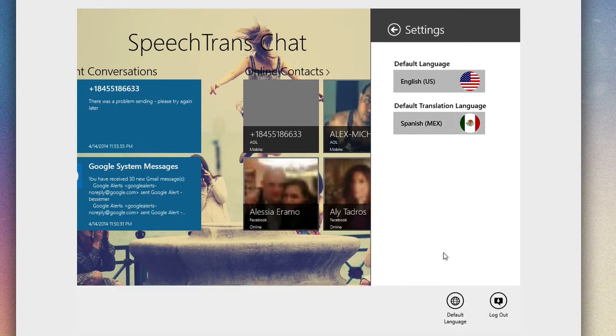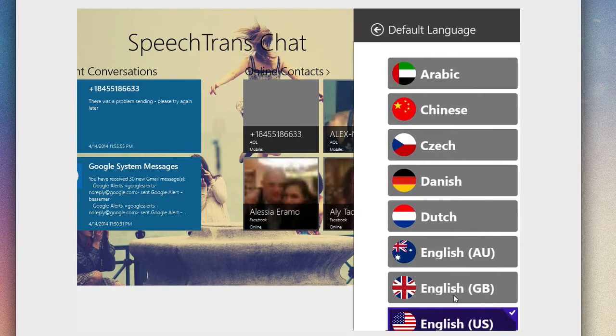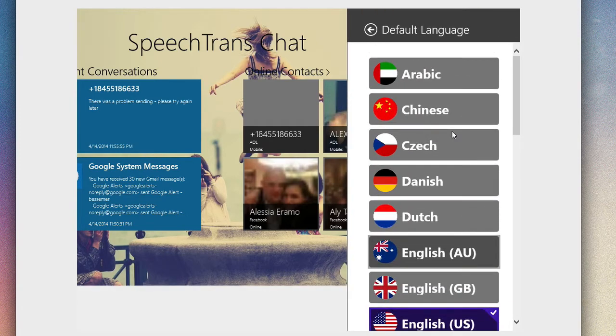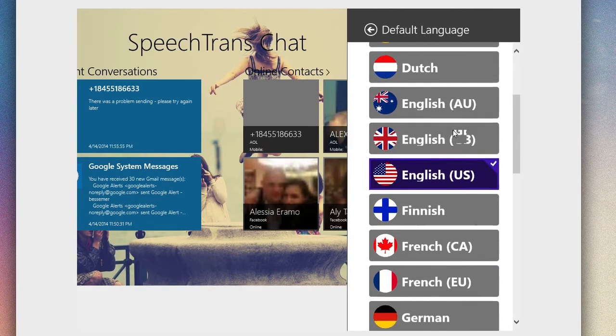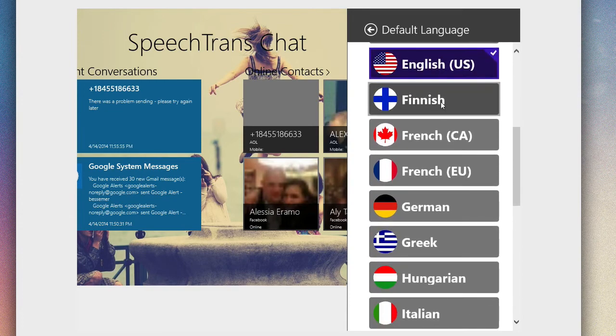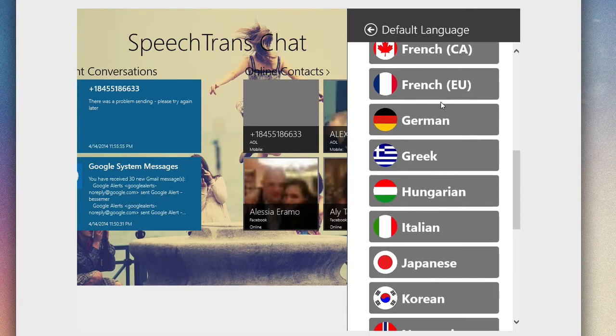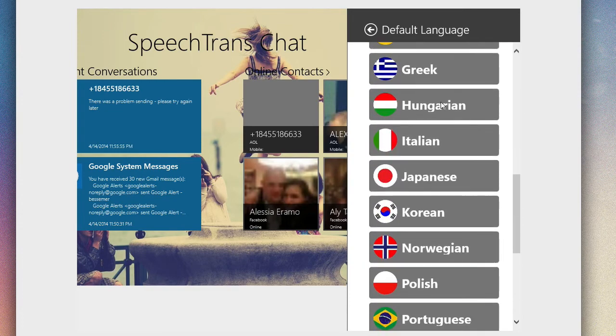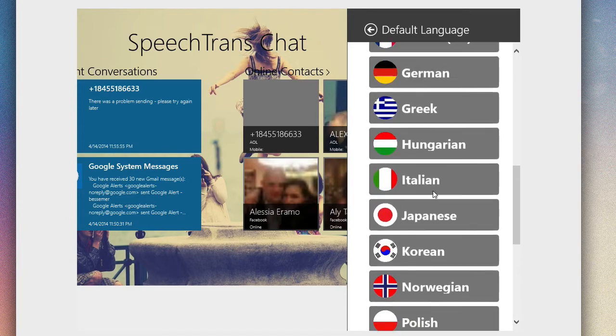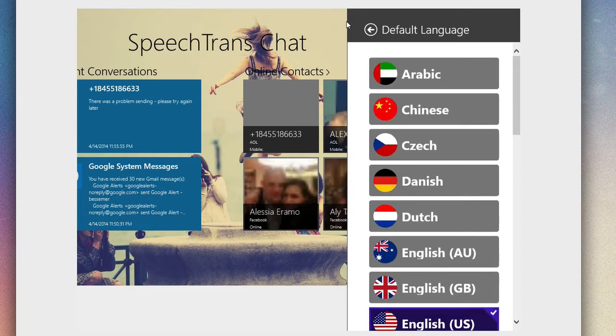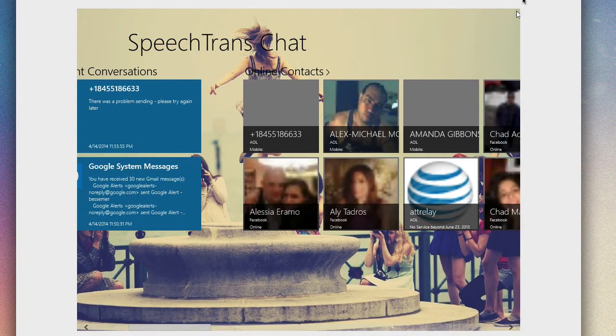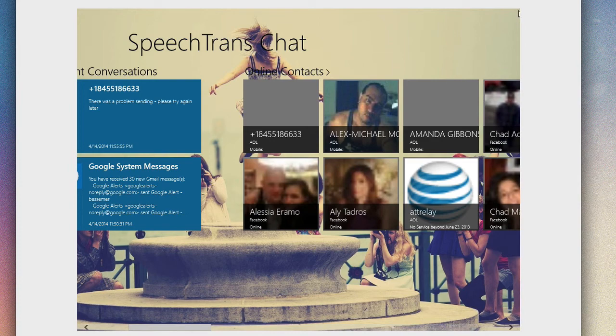Under settings you can choose your default language and even the translation language. If you want to translate a message, you can easily change this language by going to the default languages and selecting from their long list. You can choose it to translate anything from Hungarian, Italian, Japanese, and so on. They have many languages supported here.